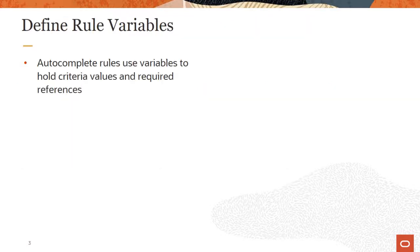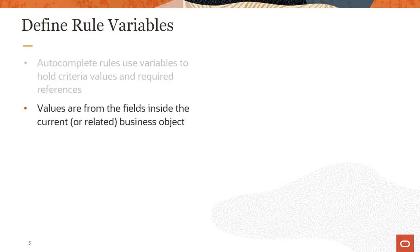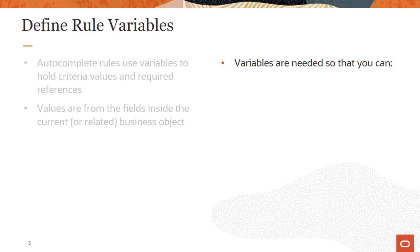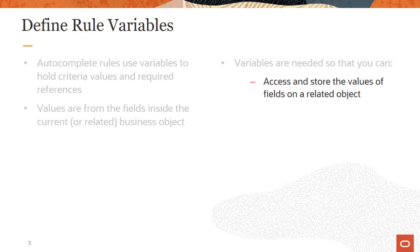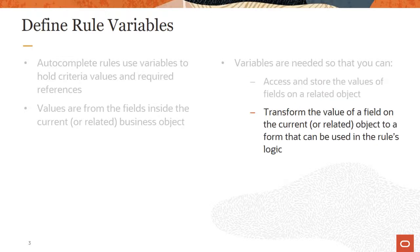Autocomplete rules use variables to hold criteria values and required references to be used in the logic of the rule. These values are from fields inside the current or in a related business object. Variables are needed so that you can access and store the values of fields on a related object, transform the value of a field on the current or related object so that it's in a form you can use in the rules logic.